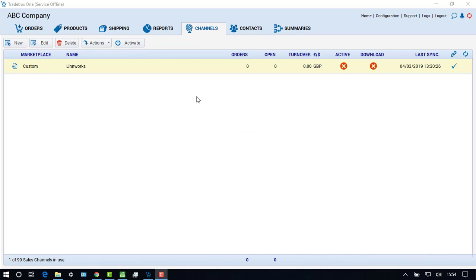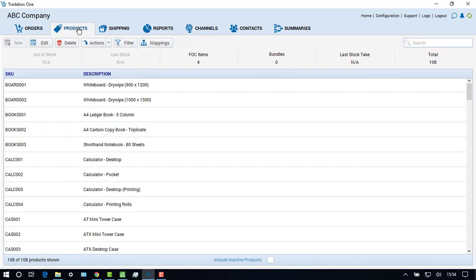At the end of the product import, a copy of all of the Sage product records will appear in the Traybox product module. Selecting the mappings button will display the product mapping relationship between the online SKU and the Sage stock code.